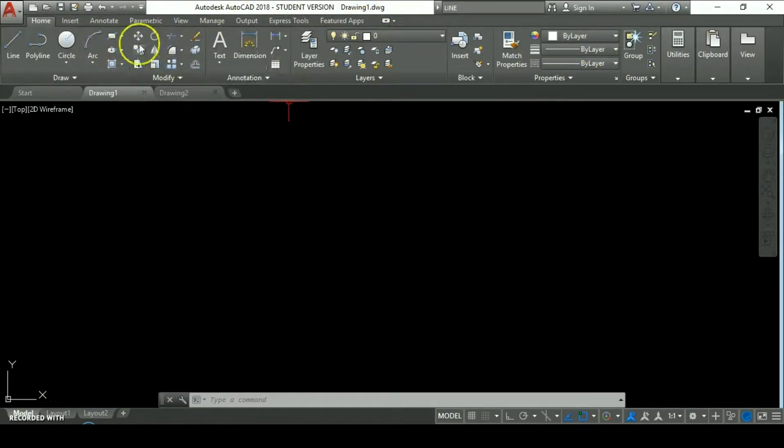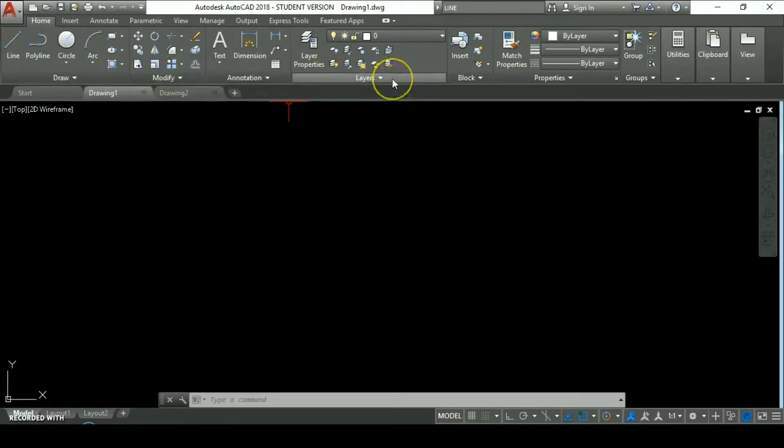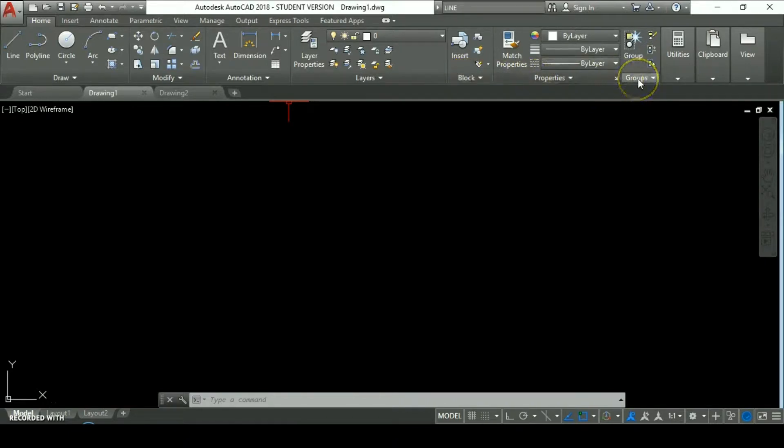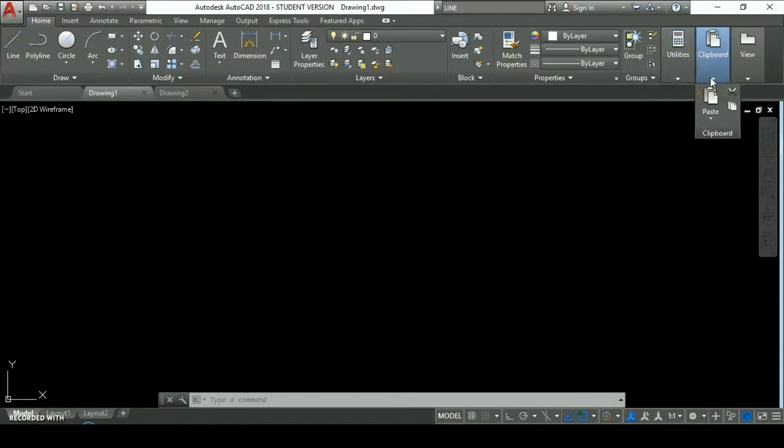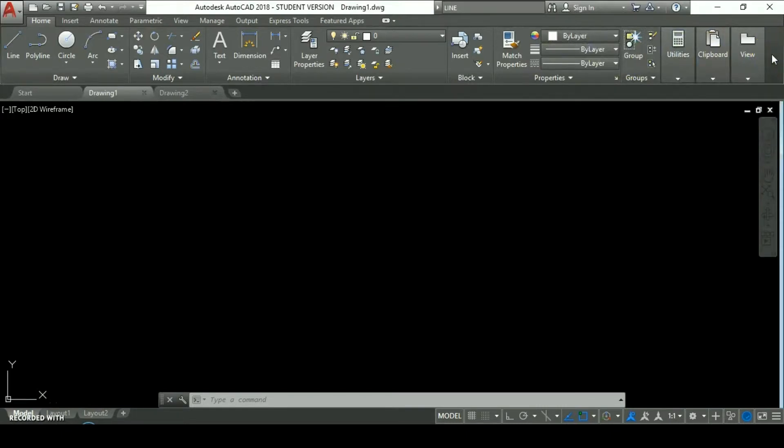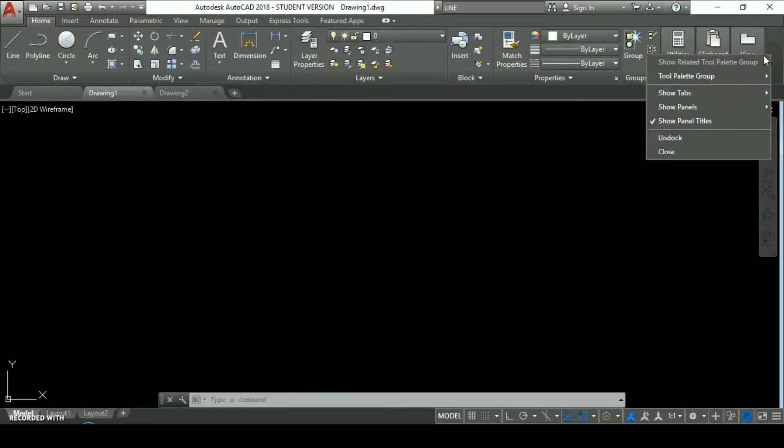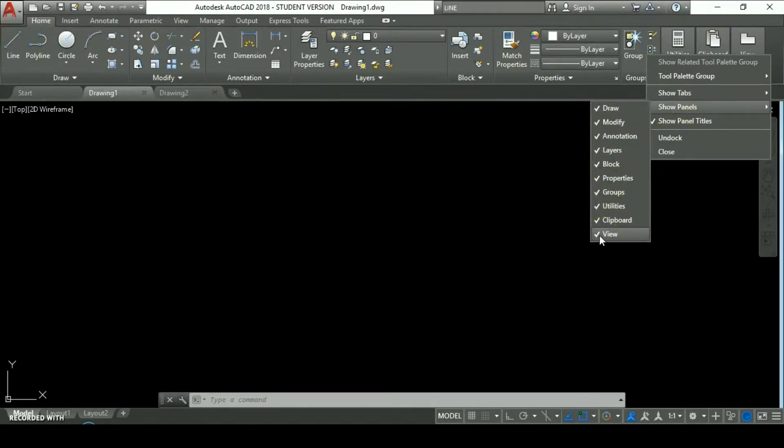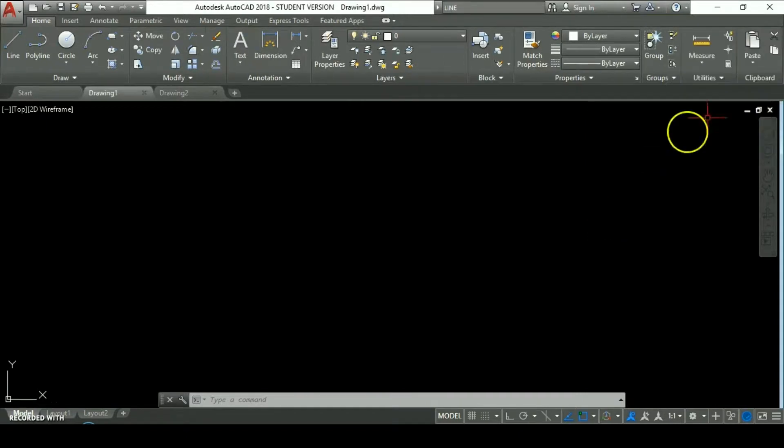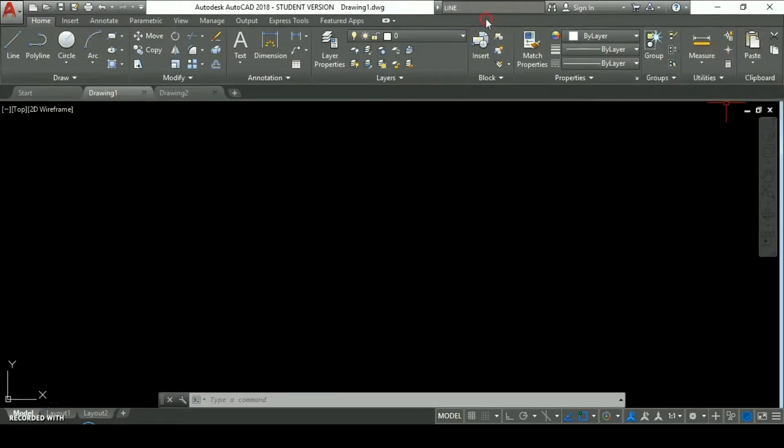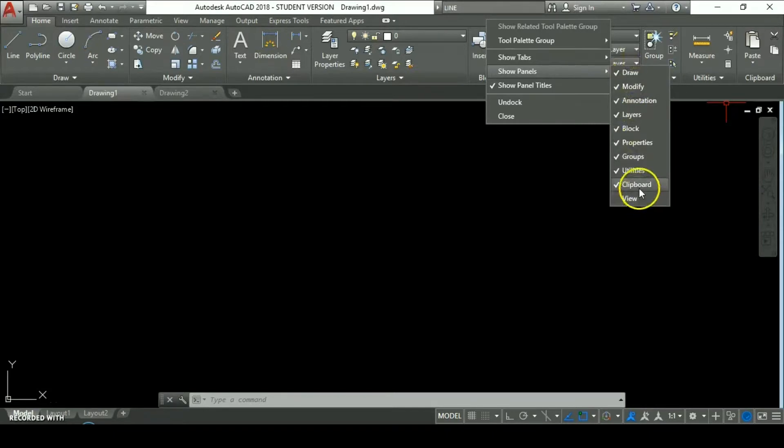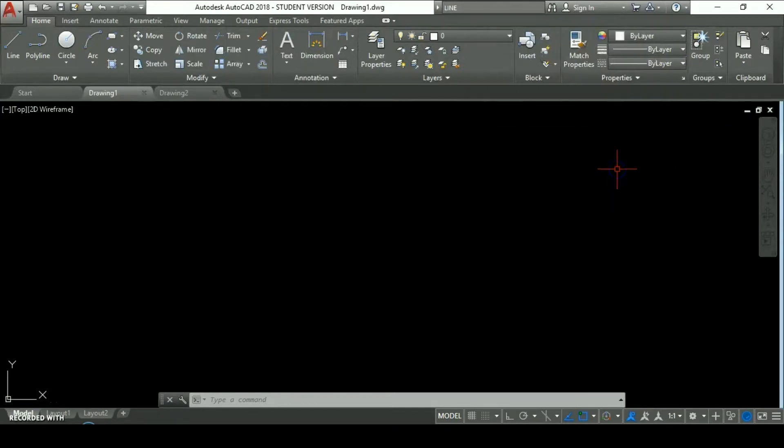Each tab contains different panels like draw, modify, annotation, layers, which is one of the most important panels and we're going to make a whole tutorial about it later, blocks, properties, groups, utilities, clipboard to cut and paste objects, view, and any other tab you want. Also you can add new panels by clicking on the ribbon with the right button, selecting show panel options. Let's unload or uncheck the view option, as you can see it disappears from the ribbon.